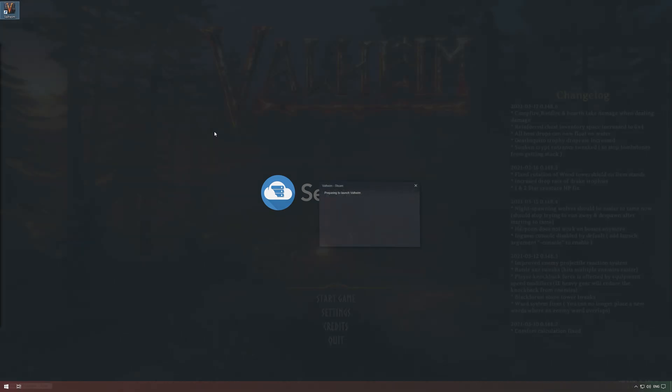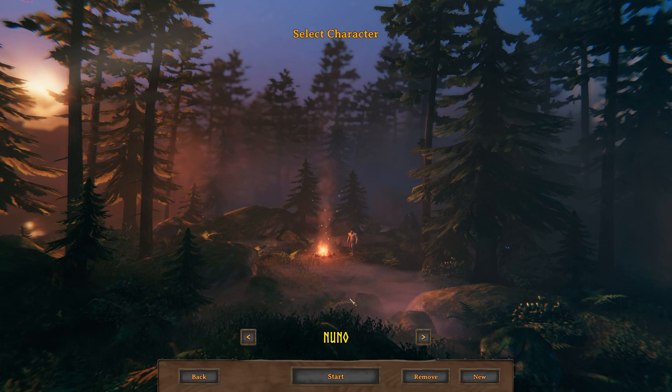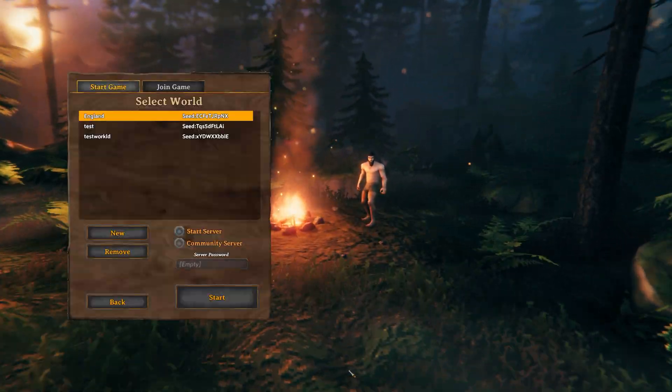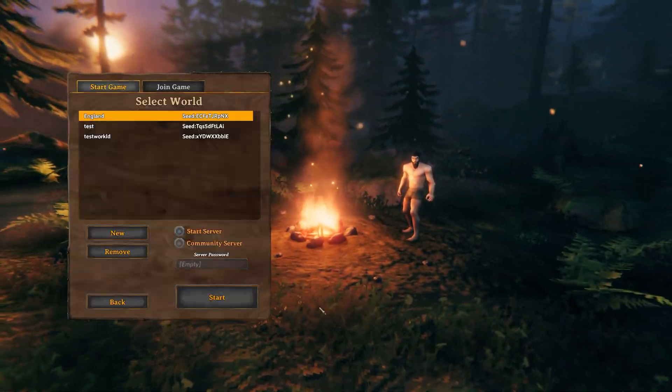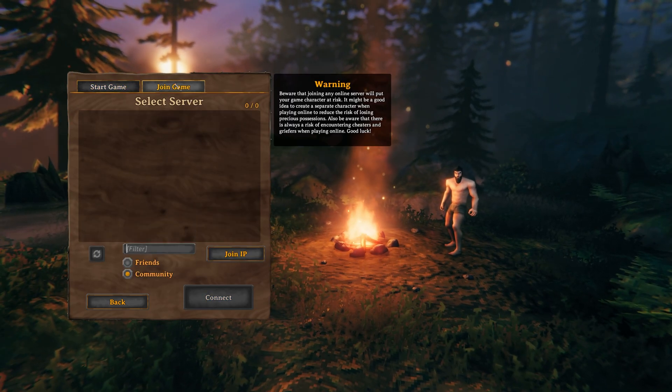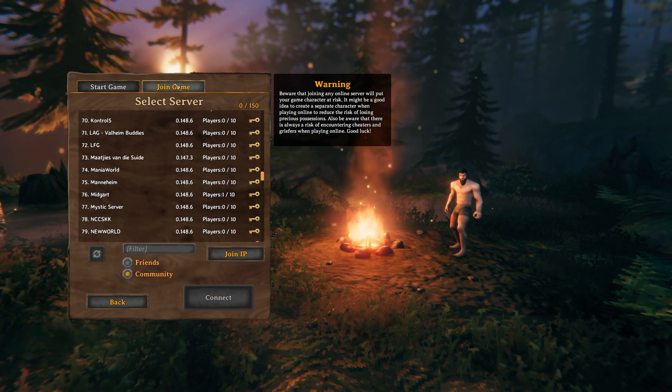Simply fire up Valheim, click Start, then choose a character, start once again, and when you get to the screen over here, click the Join Game button at the very top.